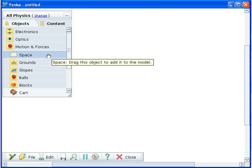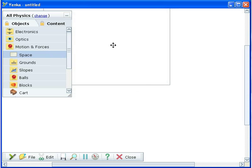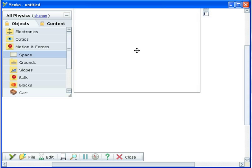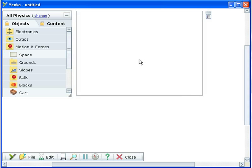Yanka Science lets you model many motion and forces experiments and graph the results from them.